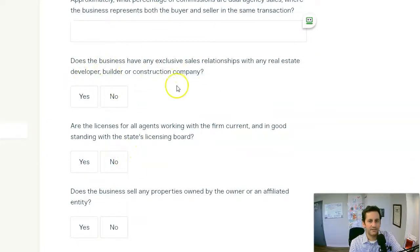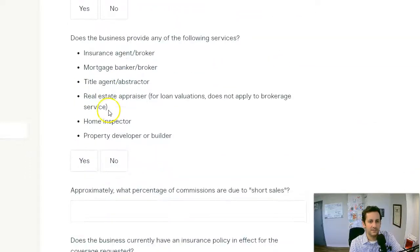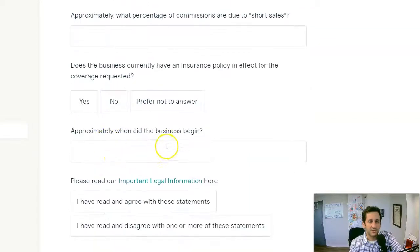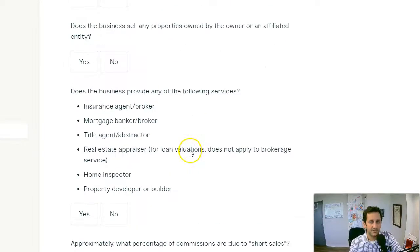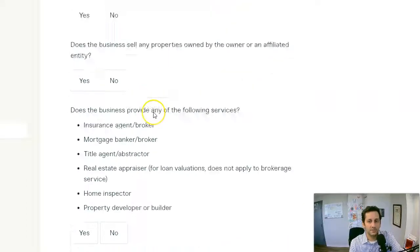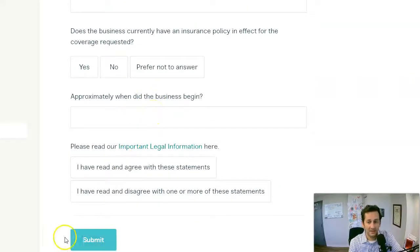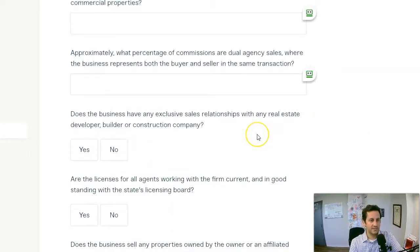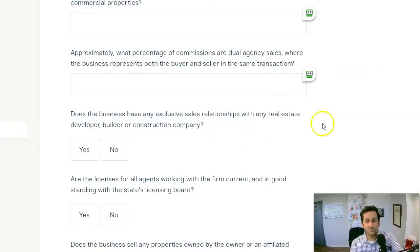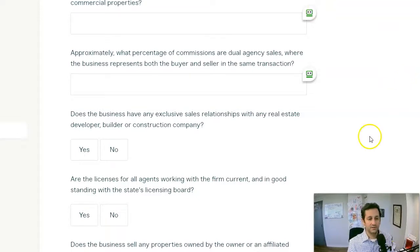It asks some other questions: does the business have an exclusive sales relationship with any developer, do they provide any of the following services — yes or no — how many short sales, all that. Here's what it comes down to: once we finish that, we click submit and we get a quote. We can then get a credit card from the client and bind it right online. I'm not going to finalize this here just for sake of confidentiality, but professional liability or errors and omissions is pretty simple to do — basically going right to Attune and doing it through there.